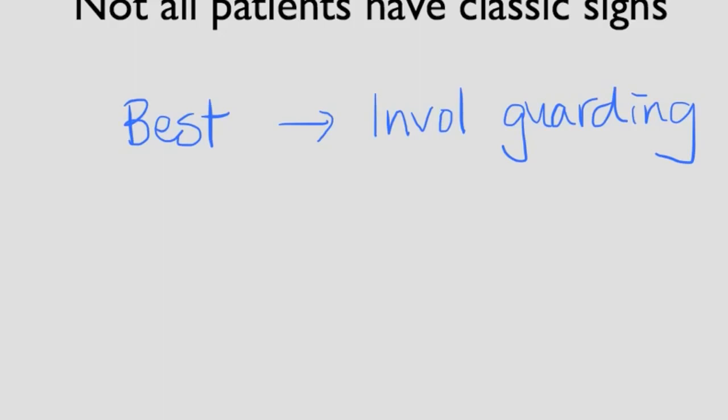Remember, this is a common disease, and if we miss it with a delayed diagnosis, it can really increase mortality.